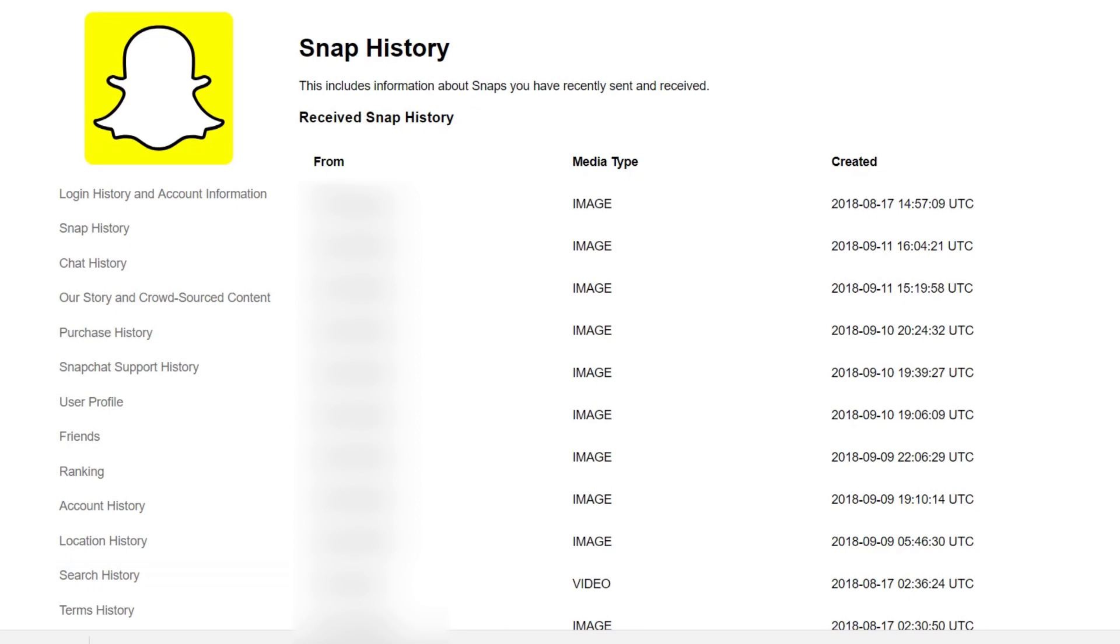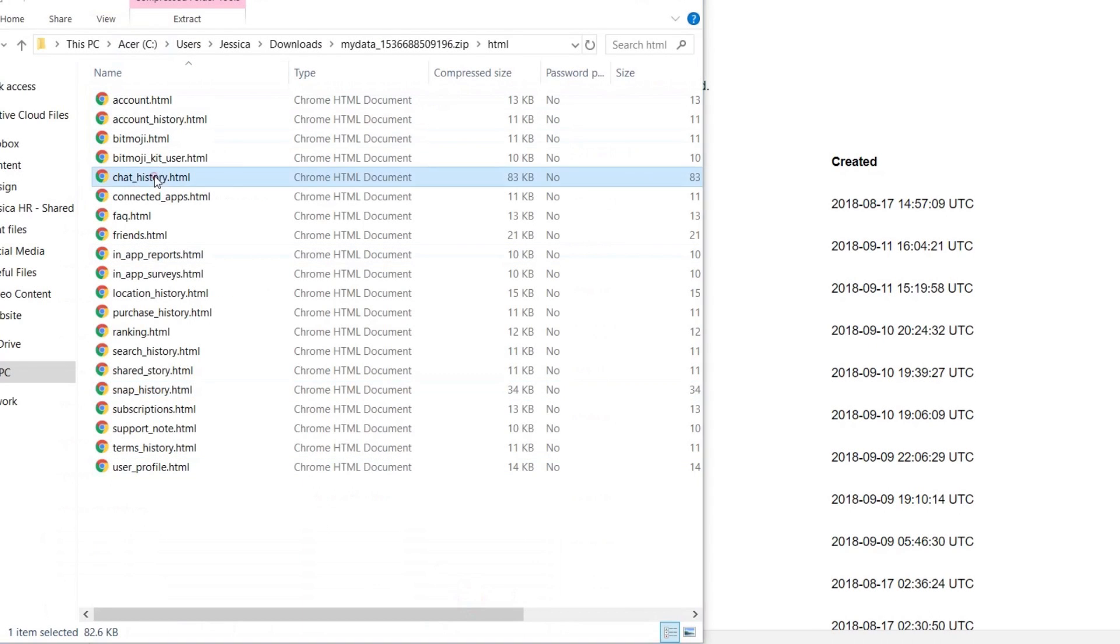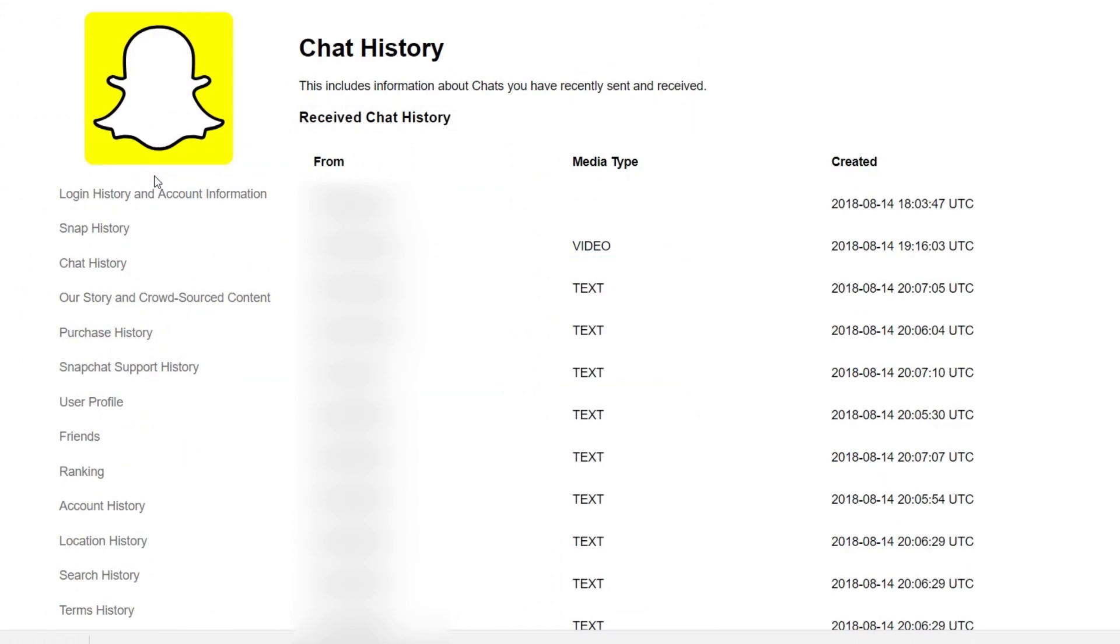Look through these files to see more about your recent activity on Snapchat. That's all it takes to view your Snapchat history.